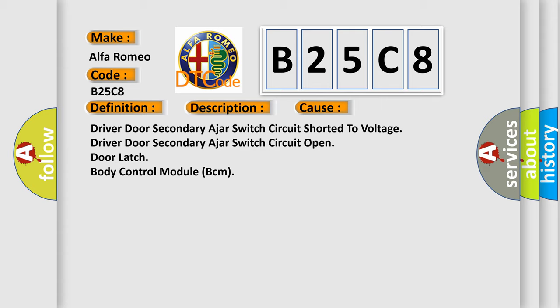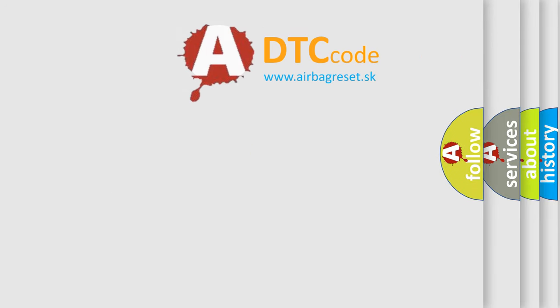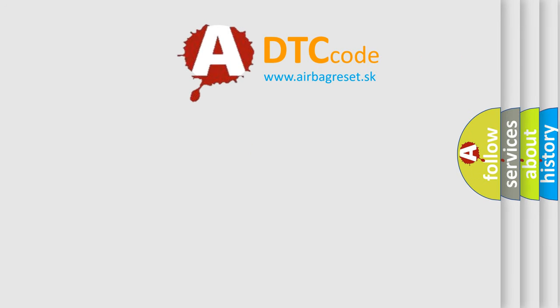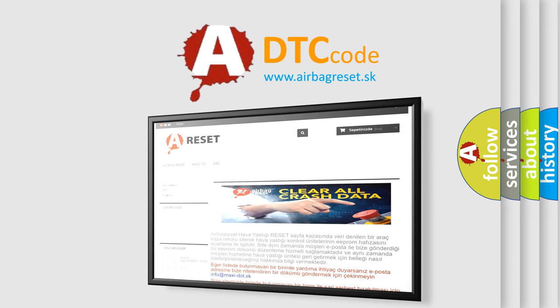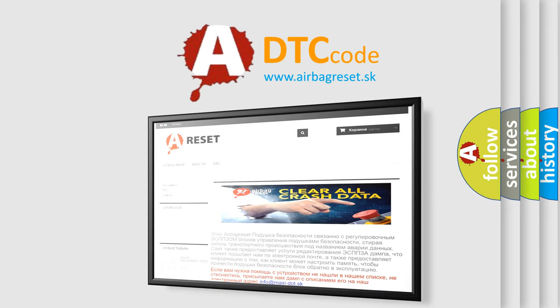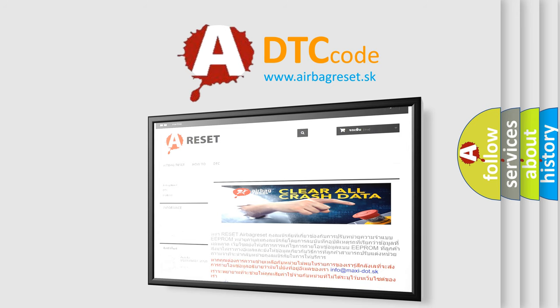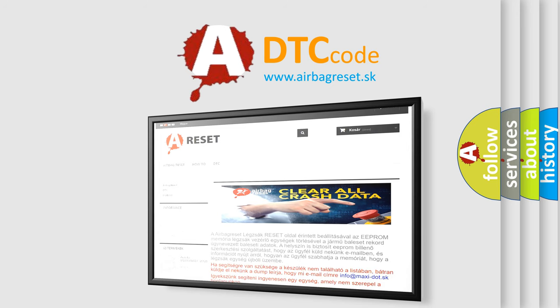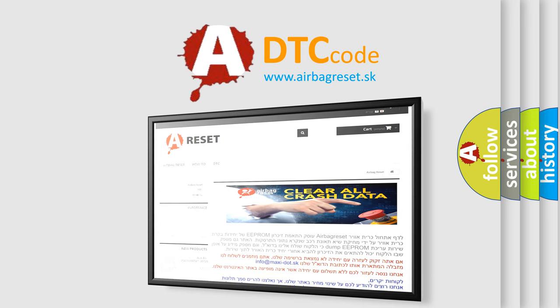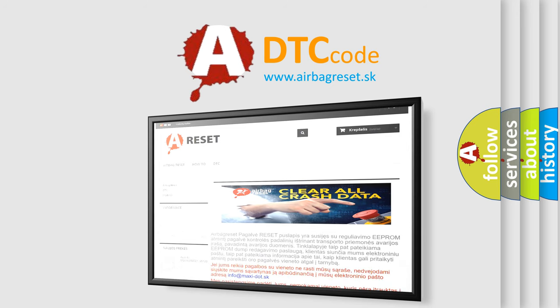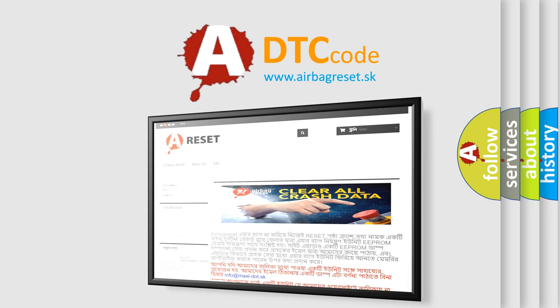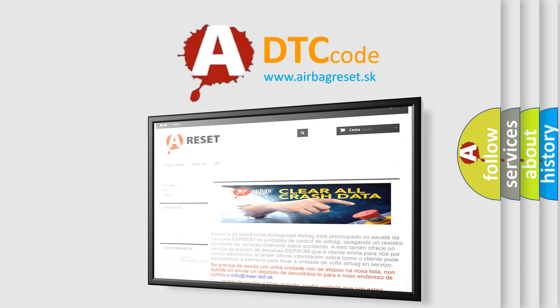The airbag reset website aims to provide information in 52 languages. Thank you for your attention and stay tuned for the next video. See you then.